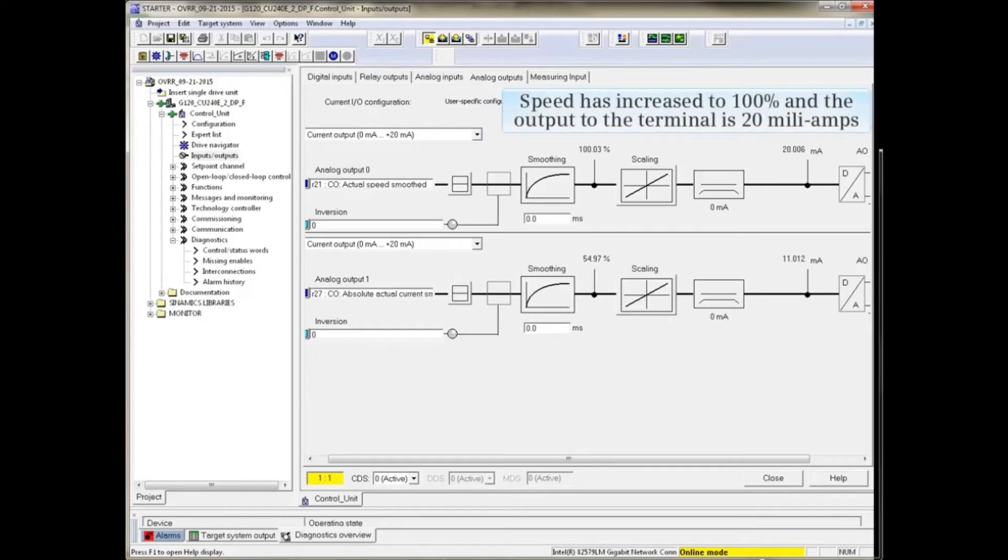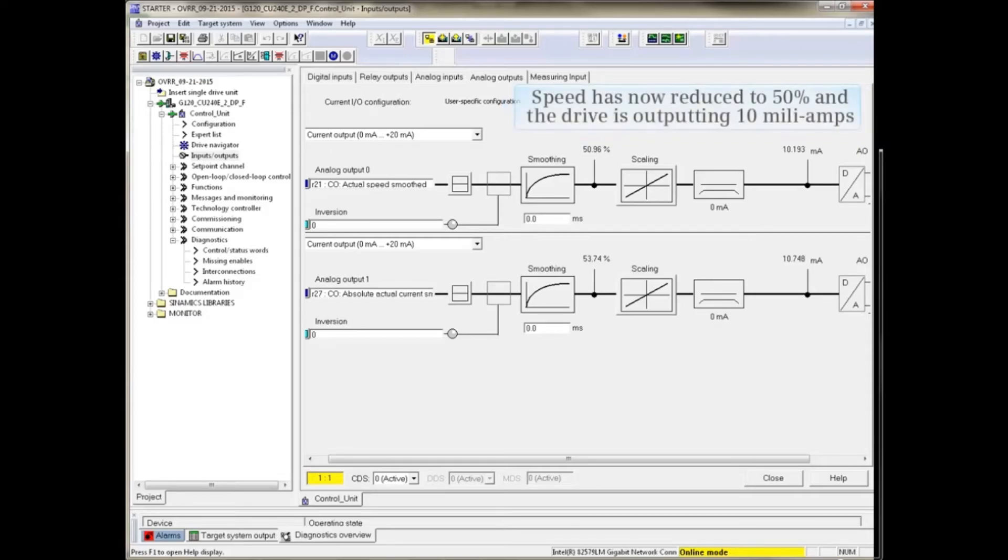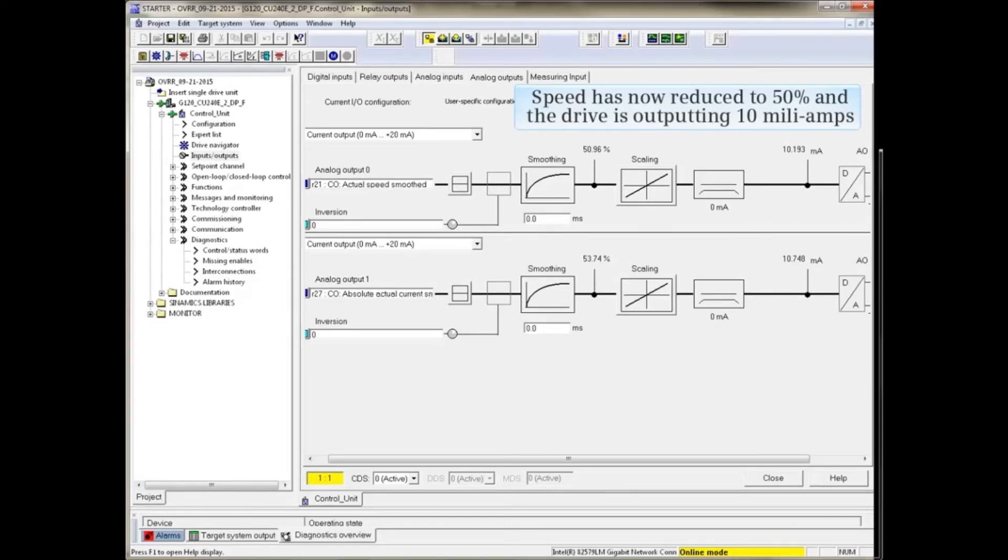Speed has increased to 100% and the output to the terminal is 20 milliamps. Speed has now been reduced to 50% and the drive is outputting 10 milliamps.